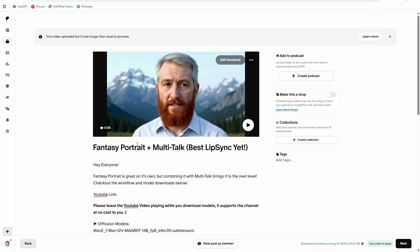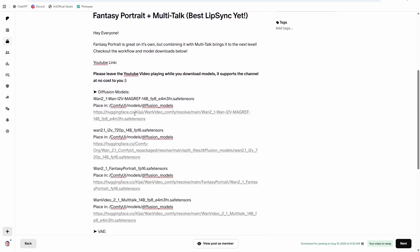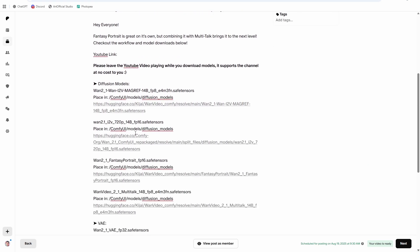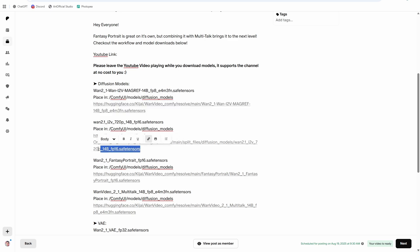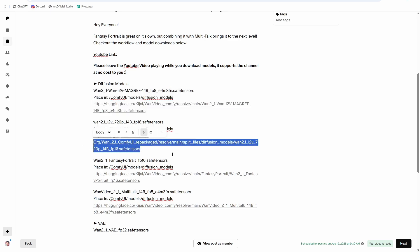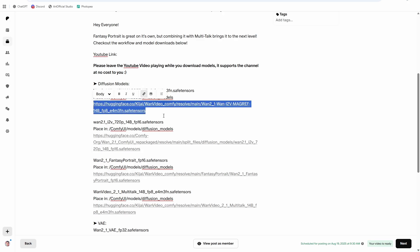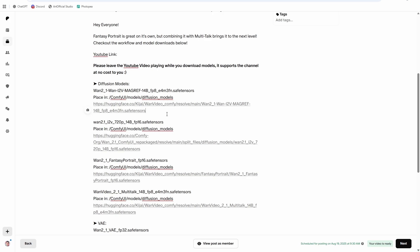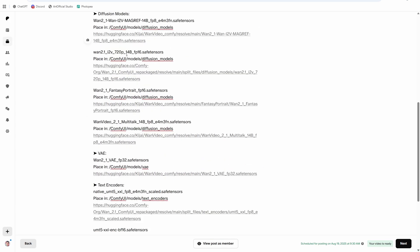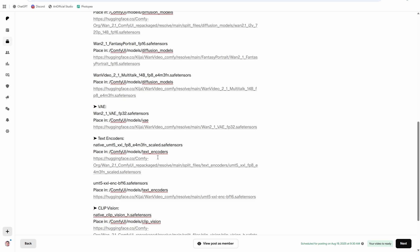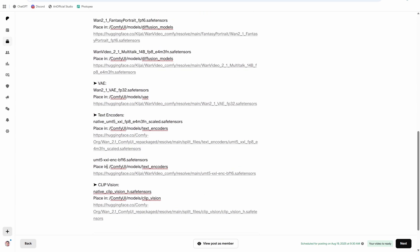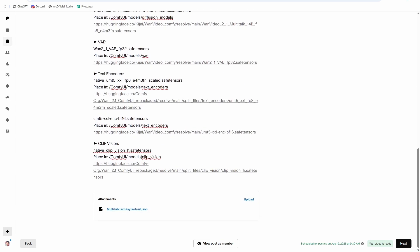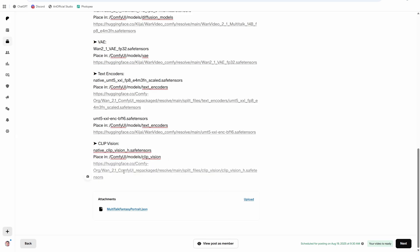Alright, so we're going to start off by downloading the models. I've included all of them in the description below. They're the same ones that you see on this Patreon post. And you might notice that I have both Magref and image to video 720p. I've had pretty good luck with both models. Honestly, I don't know which one I prefer at this point. So I just included both of them in here. But you're going to want to download all of these files to start off. I'll just download the clip vision here to show you how it works. And then you can go off on your own and download the rest of them while the video runs.